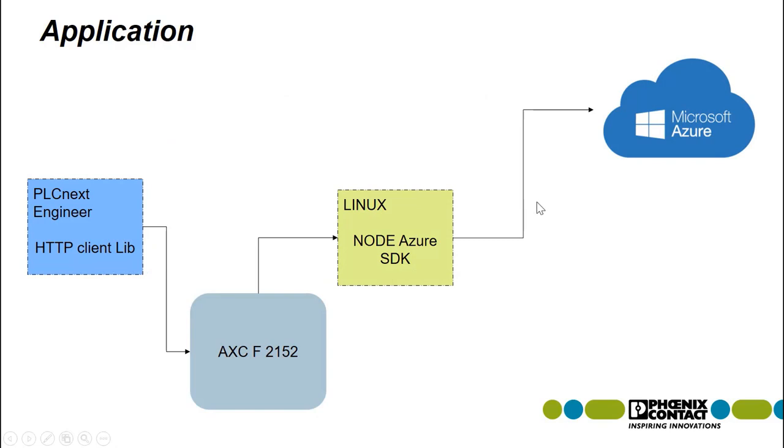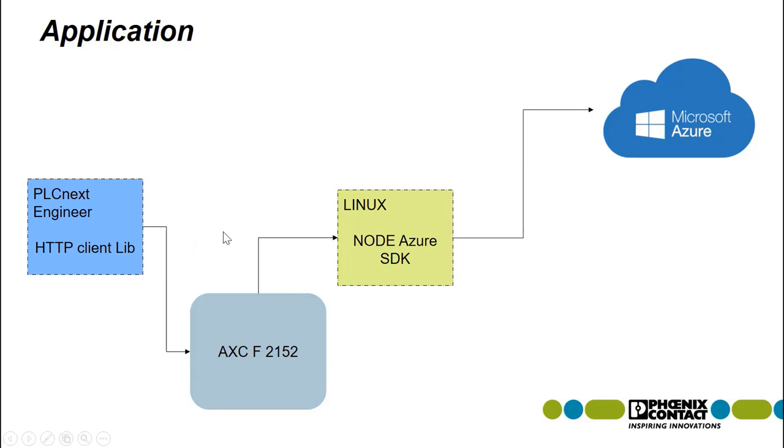So, how does it all work? We start with the PLCnext engineering library that was created to act as an HTTP client and take the data from the PLCnext Engineer into the AXCF2152. The data can then be passed into the operating system of Linux. Once in the Linux system, we can run an Azure SDK node that grabs that same data and takes it to the Azure cloud.